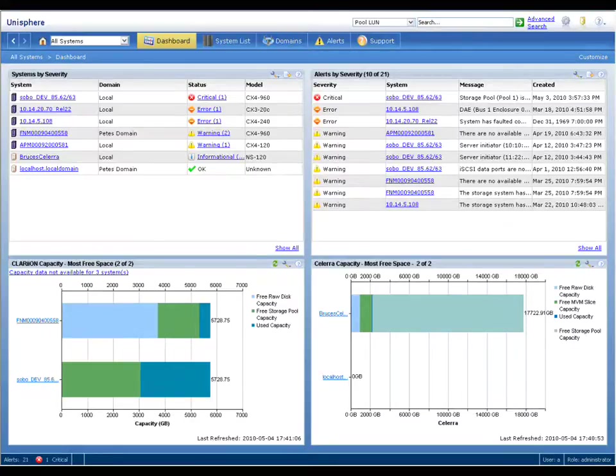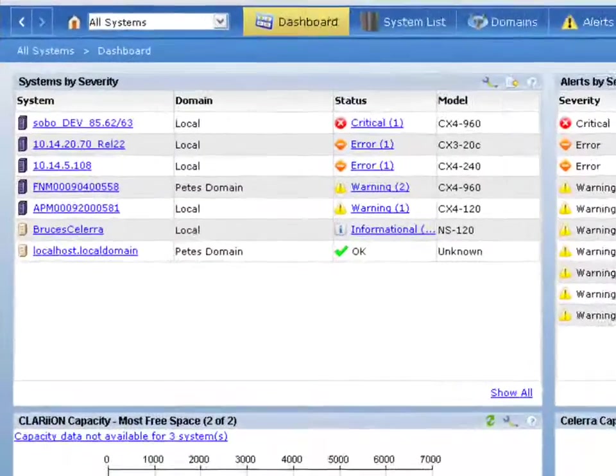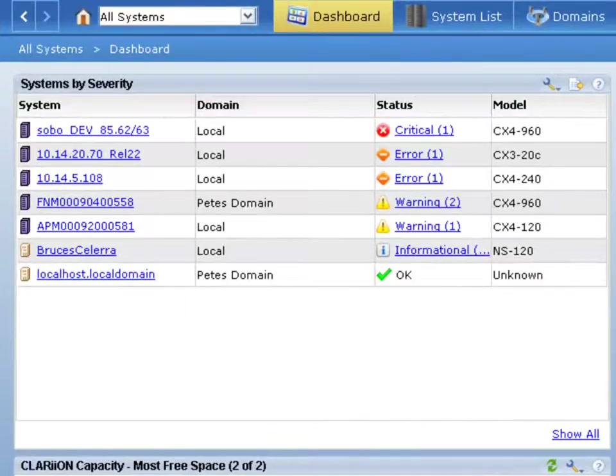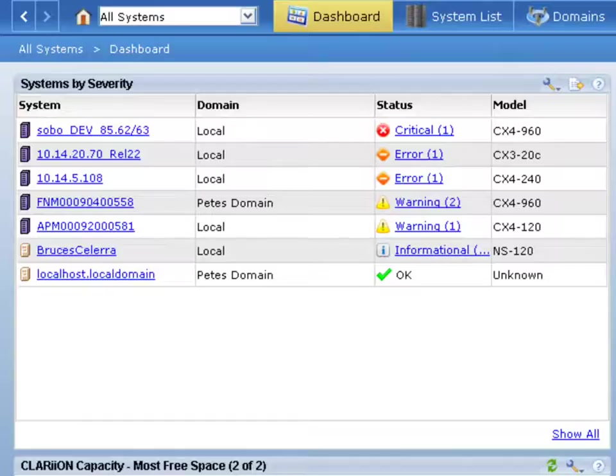If we take a look, this dashboard shows you at a single glance the entire state of multiple arrays that you have in your environment, whether they're EMC Unified Block Platforms or EMC Unified NAS Platforms.